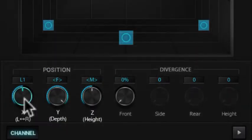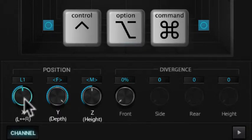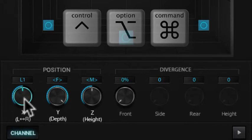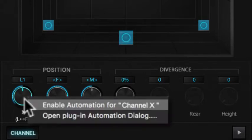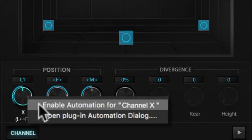Here's another way to do it. Holding the Control, Option, and Command keys, or Start, Alt, and Control for Windows, click on the parameter that you want to automate. You'll see a small drop-down menu appear - choose Enable Automation for whatever the parameter name is.